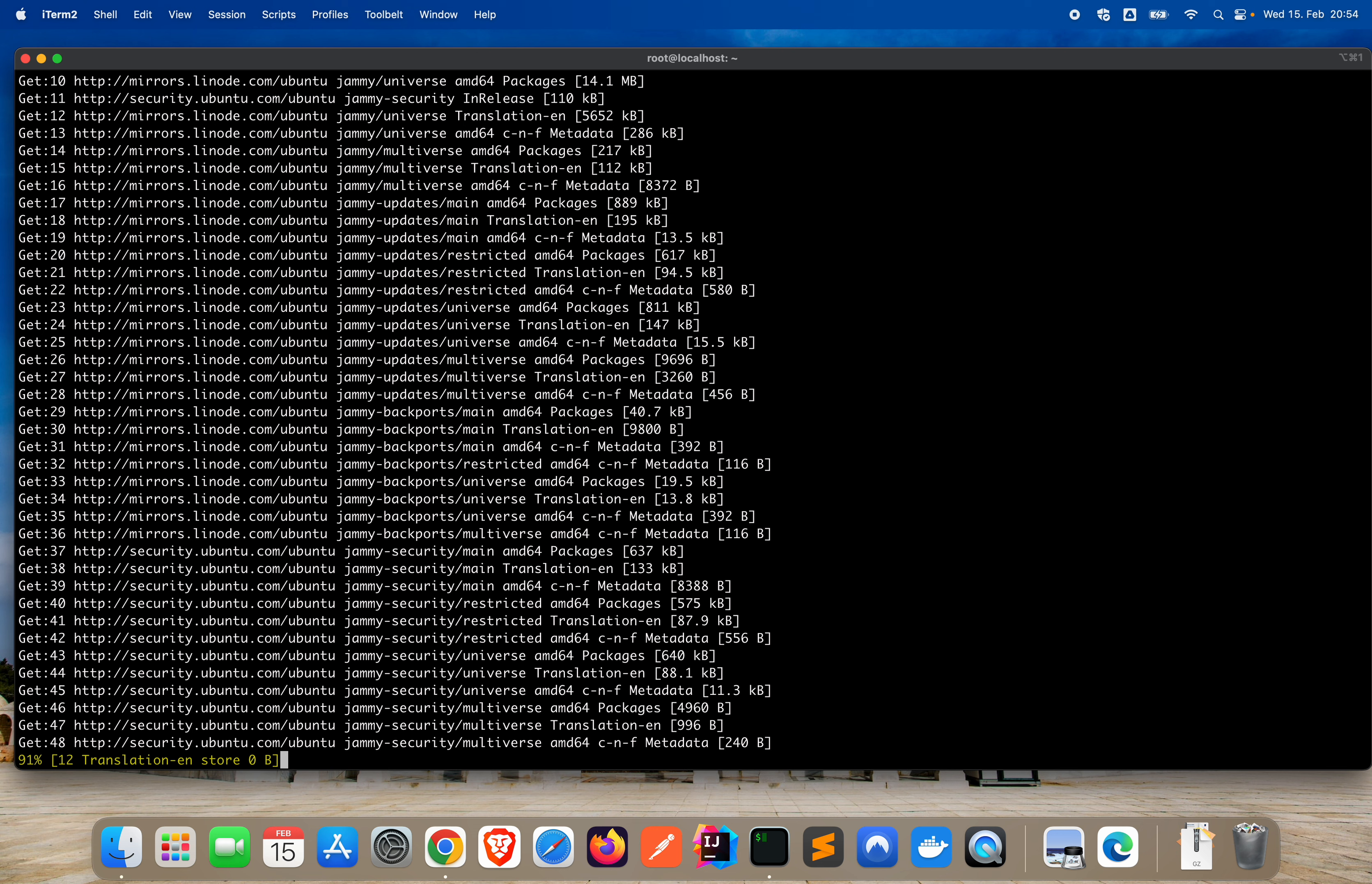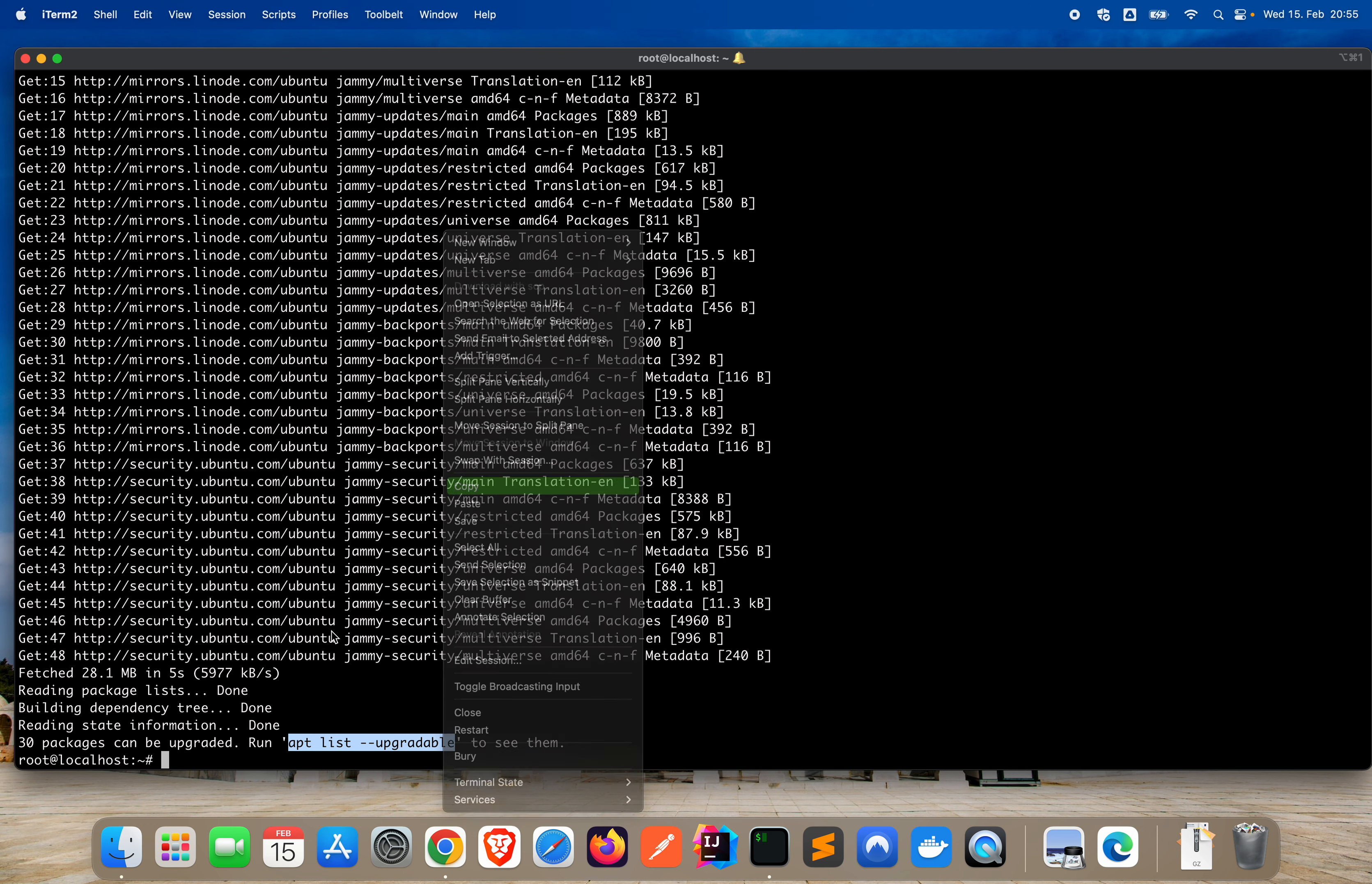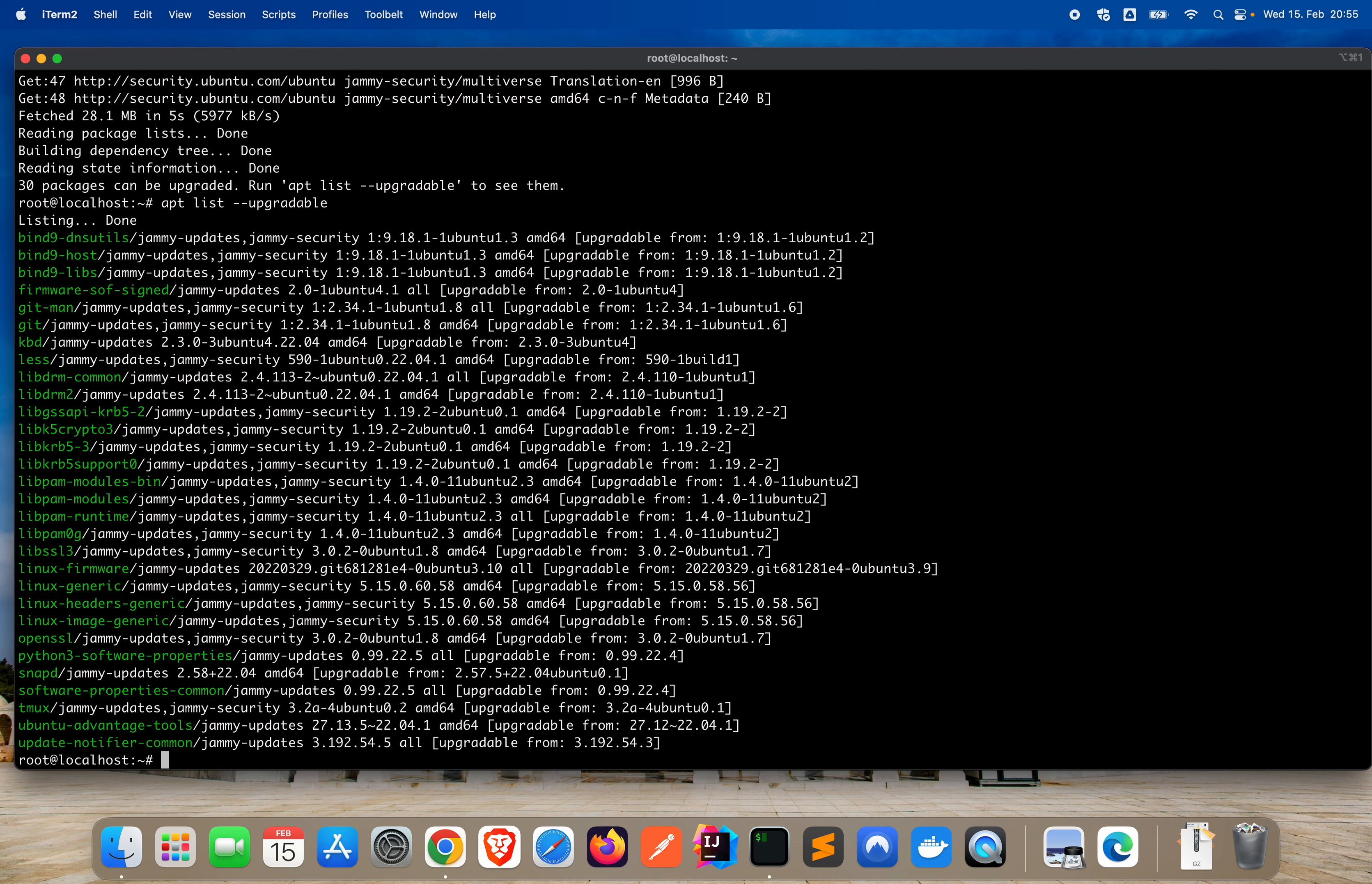Notice that you see Ubuntu jammy-security, because jammy is the Ubuntu distro that we're using. 2022.04 is called jammy. The next one is kinetic, by the way. Just say clear. Now, as you can see, 30 packages can be upgraded. Run this command to see them. So basically just copy, paste, and say enter. Okay, these are the ones we can update.